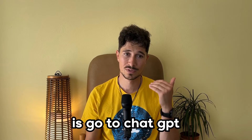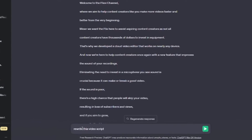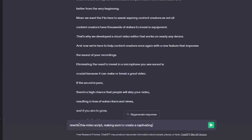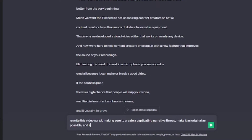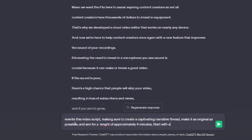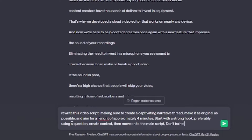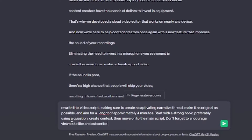Now we go to the right side and download the subtitles without timestamps. Now we have the entire script of this video. All we have to do is go to ChatGPT and ask it to rewrite it. We can give it the following prompt: 'Rewrite this video script making sure to create a captivating narrative thread. Make it as original as possible and aim for a length of approximately four minutes. Start with a strong hook, preferably using a question, create context, then move on to the main script.'